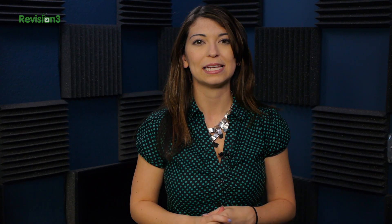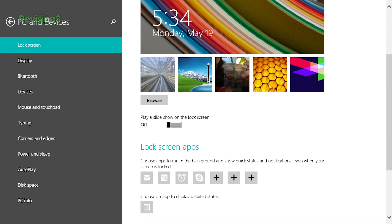Now, if you want to customize the lock screen, that can be found under PC Settings, PC and Devices, and Lock Screen.